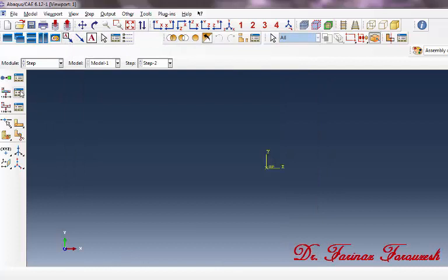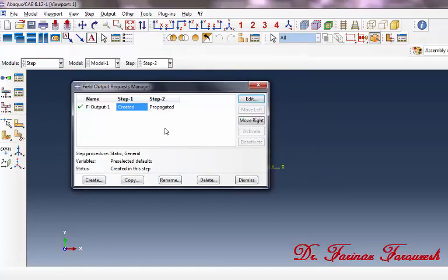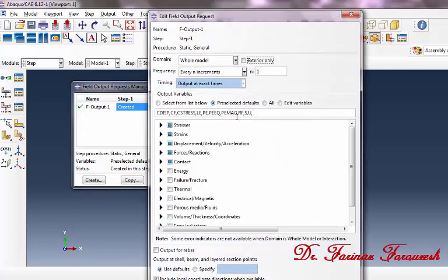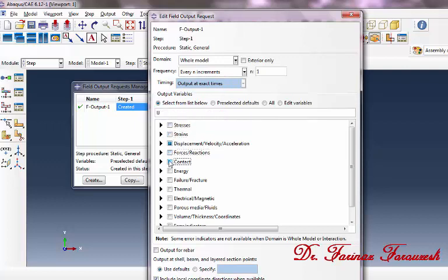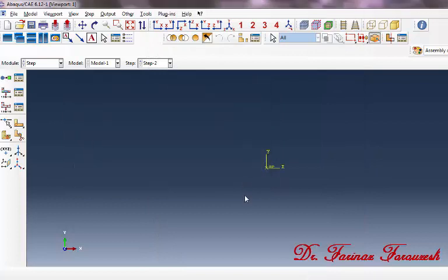Click on Field Output Manager. In the dialog window, click on Created and then click Edit. In the dialog window, deselect Stresses, Strengths, Forces, and Contact, then click OK. Then click Dismiss.